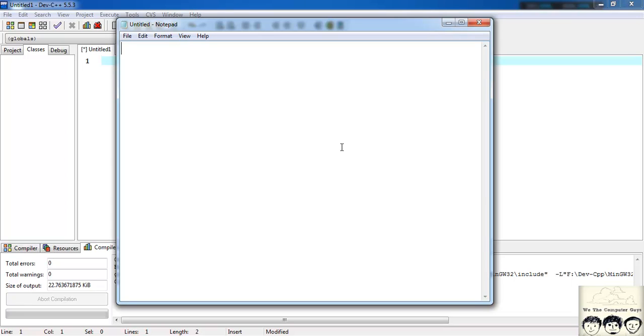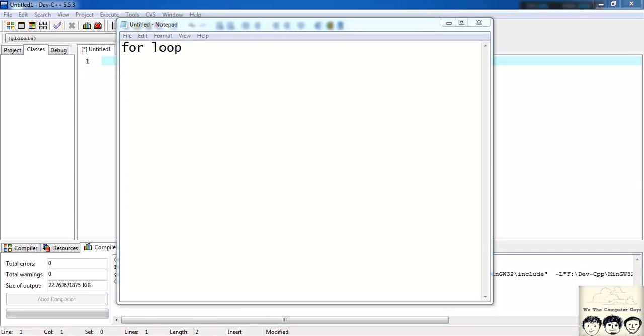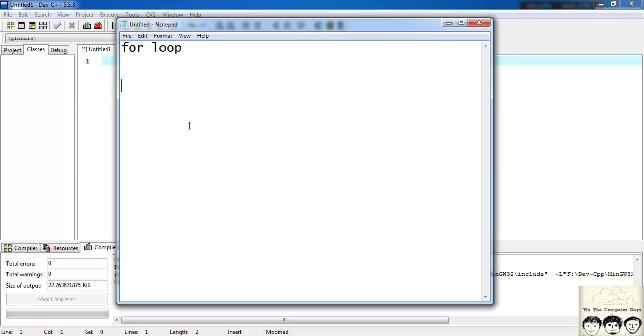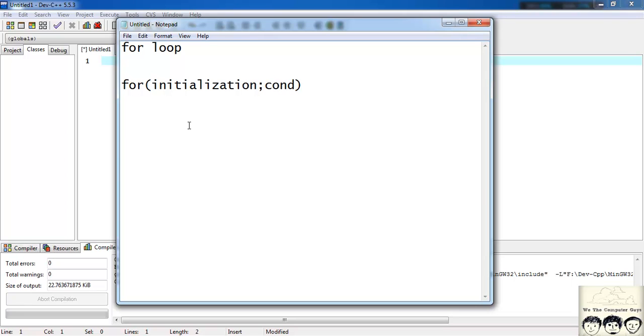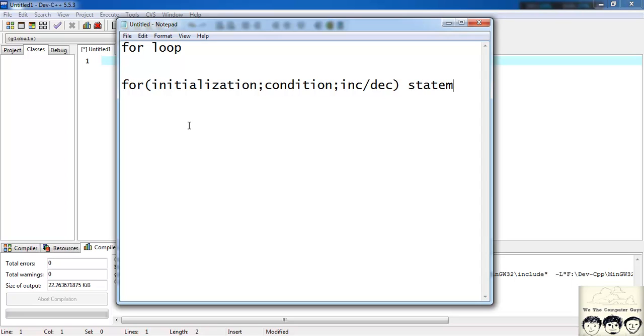The first iteration statement is for loop. So what's the basic syntax for for loop? It's for initialization, as in initialization of variables. Then the second part is condition, as in when should the for loop stop. That is defined by the condition. Then a semicolon and the third one is increment or decrement variable, and then followed by a statement, whatever statement you want to execute.